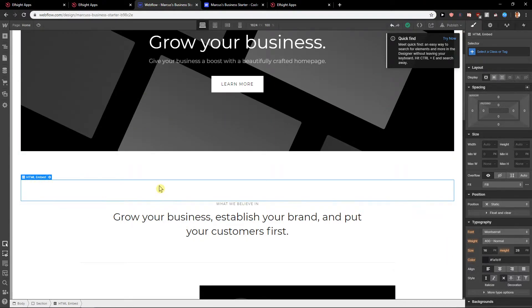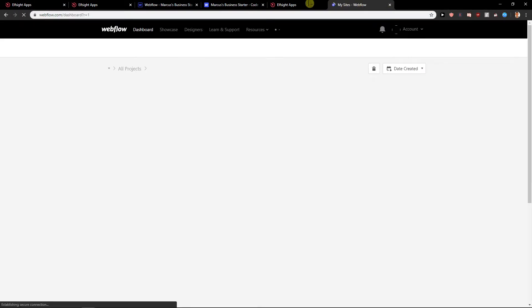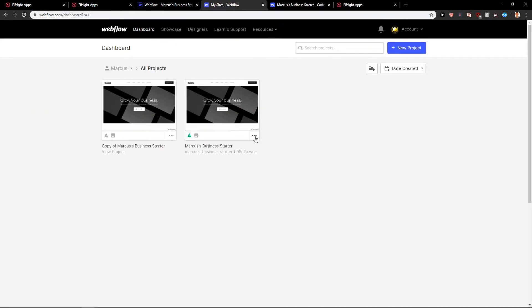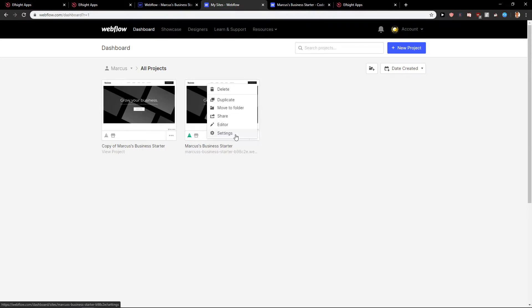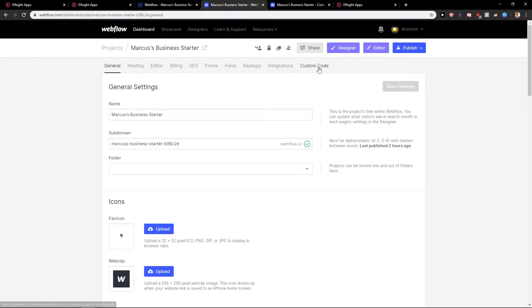The second way how we can add code: let's go to Webflow and now let's go here. Click three dots here, click settings, and then go to custom code.